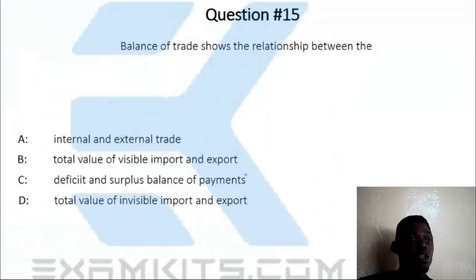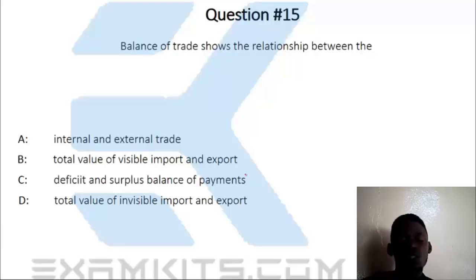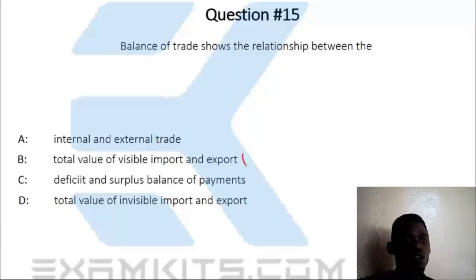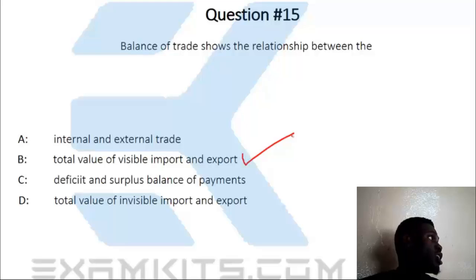Question 15. The balance of trade shows the relationship between the total value of visible imports and exports. The total value of visible imports and exports is given — option D is the correct answer.